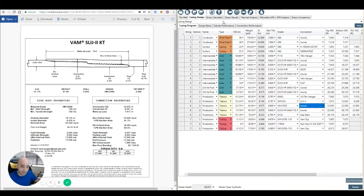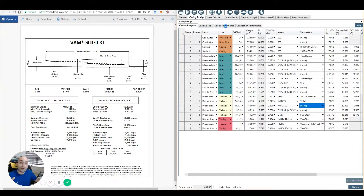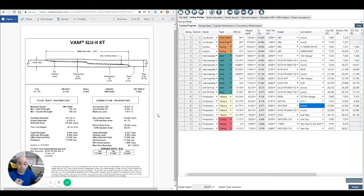So now we've added a tubular, a grade and a connection. Next, we're going to move on to the design basis and tubular performance and go through a few details on that.